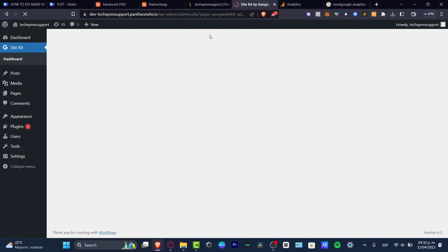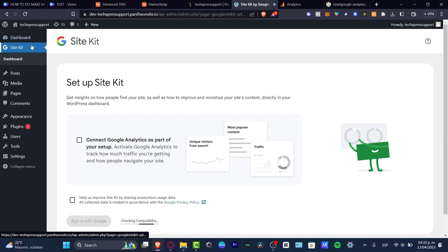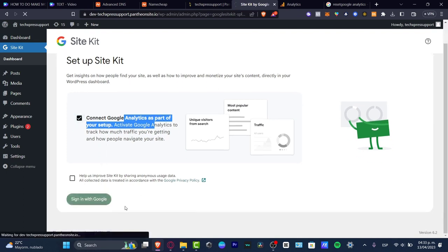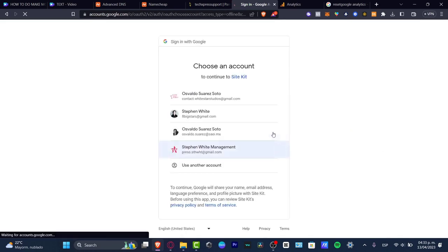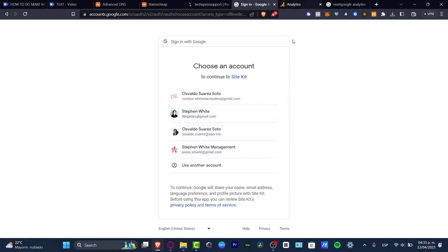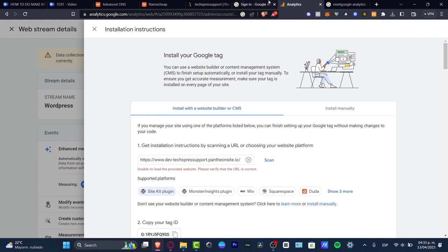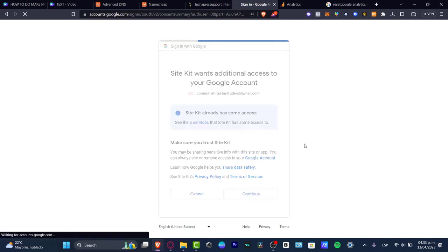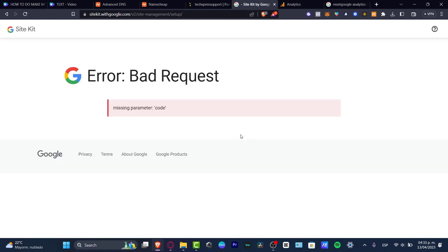We just need to wait a couple of seconds, focused on the Site Kit section from the dashboard. Once you enable 'Connect Google Analytics' as part of your setup, I enable this option and sign in with Google. What we need to do now is choose an account — in our case, choose the first one since we're already signed in with that one. I'll grant access to the GM123456 services and hit Continue. As you can see, I have access here, but it says 'missing pattern word code.'